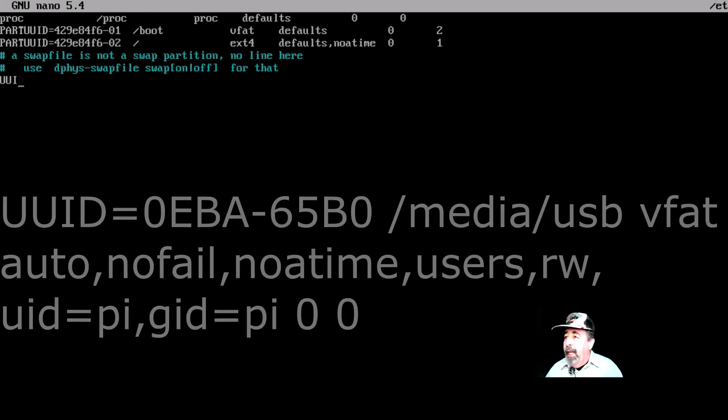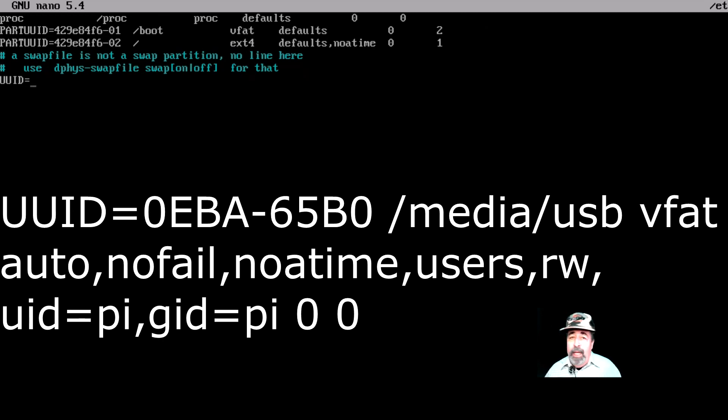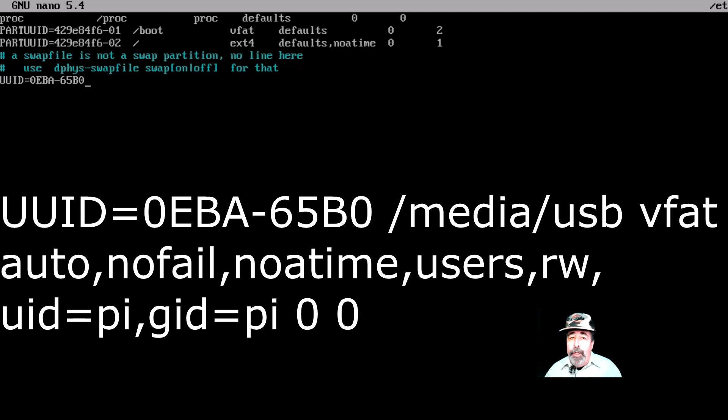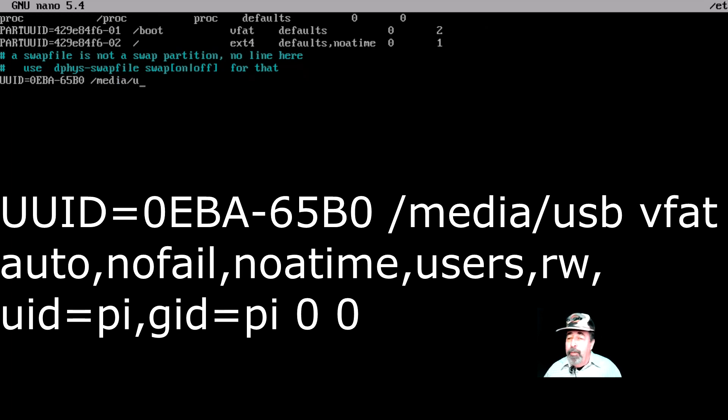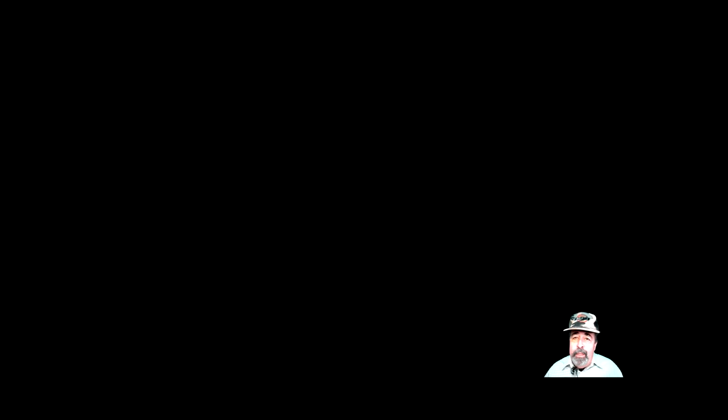So we're going to add that line UUID with my unique identifier of my thumb drive. You could have more than one entry here. You want to have that nofail so the boot process continues and then the noatime stops the file access time from being updated every time you read the USB stick.